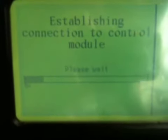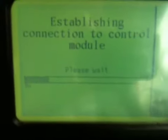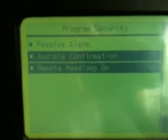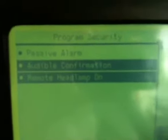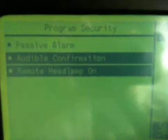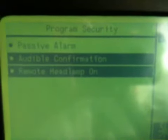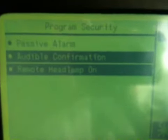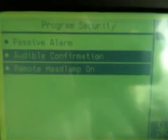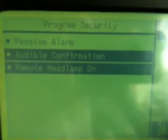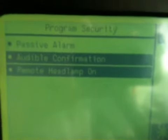And then we'll read the data which is in there. OK, now you can see on there that they're highlighted in dark strips where it's got audible confirmation. That's the beeps when you turn the alarm on. And then remote headlight options on.